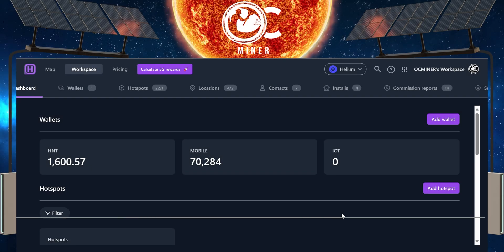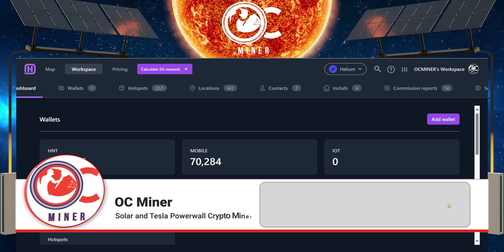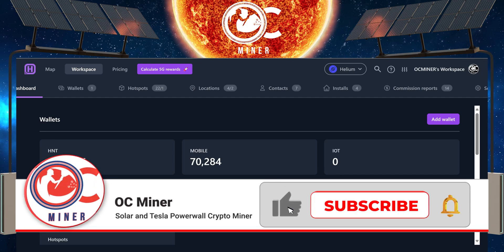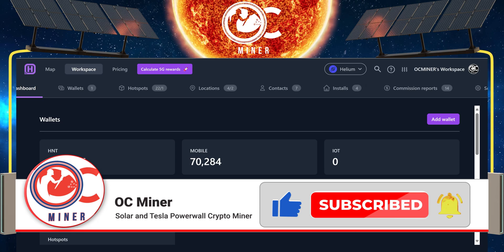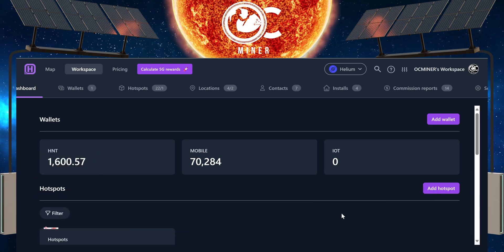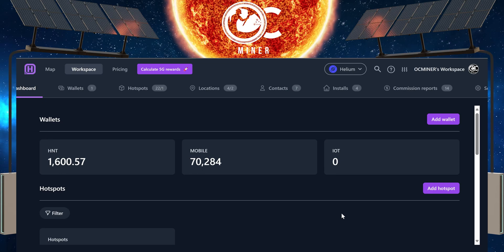I'm going to look at two separate programs to monitor your hotspot. The first one is Hotspotty. Hotspotty I have used since the beginning when Hotspotty first came out.